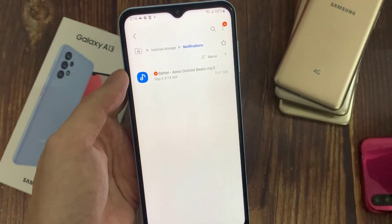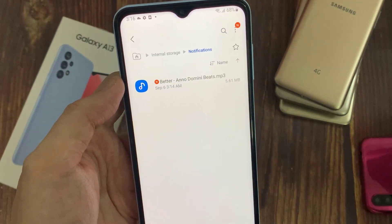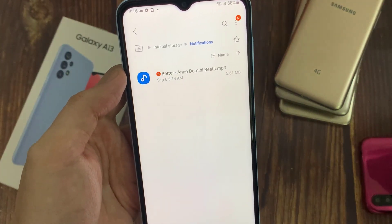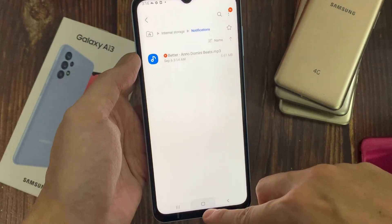As you can see, this is the new sound file that I have copied in there. Now go back to the home screen and open up the text messages app.